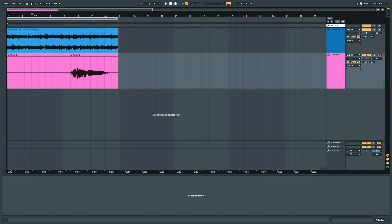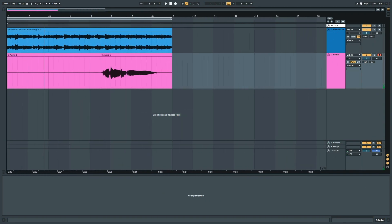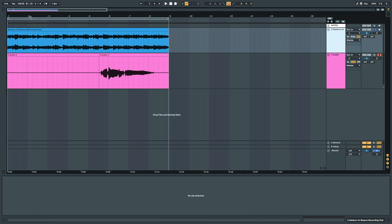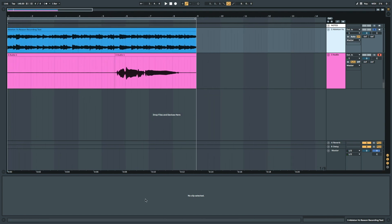So yeah, that's how you record and comp vocals in Reason. I really like the features here. Now we're going to try and do the same thing in Ableton to see what's good over there. Here's my Ableton project — I bounced the audio from my Reason project and just dragged it in.